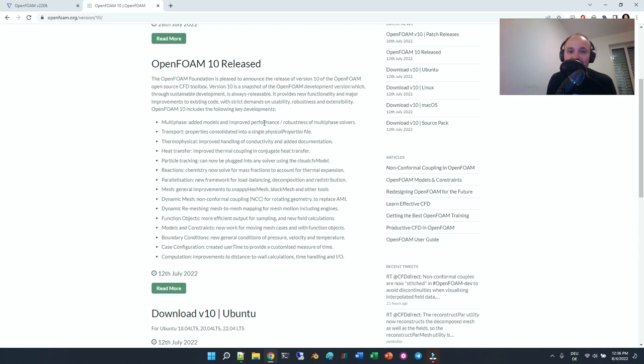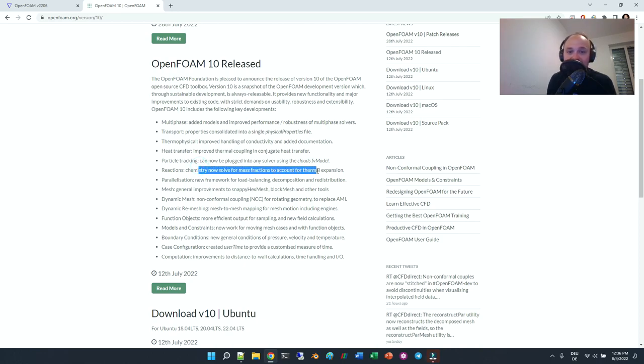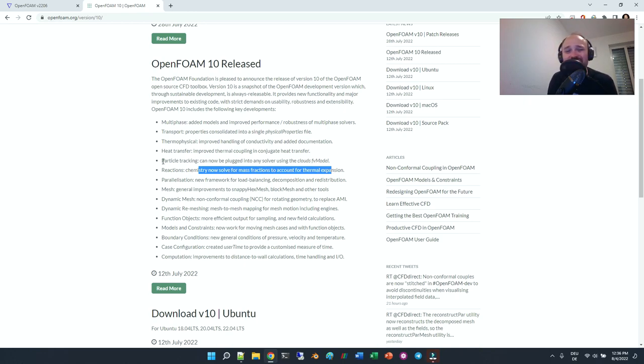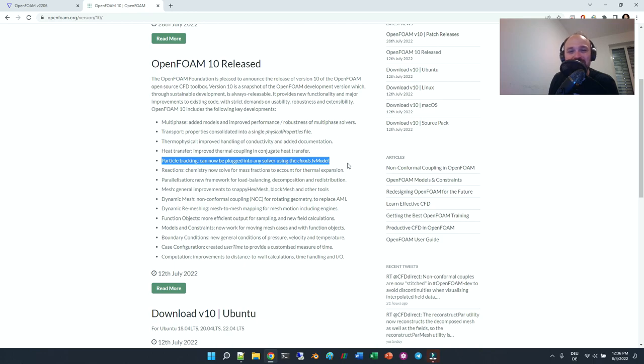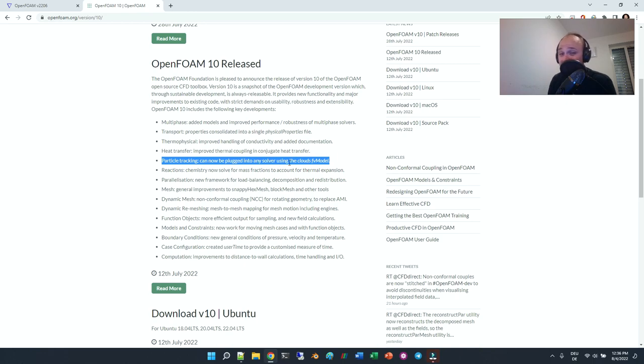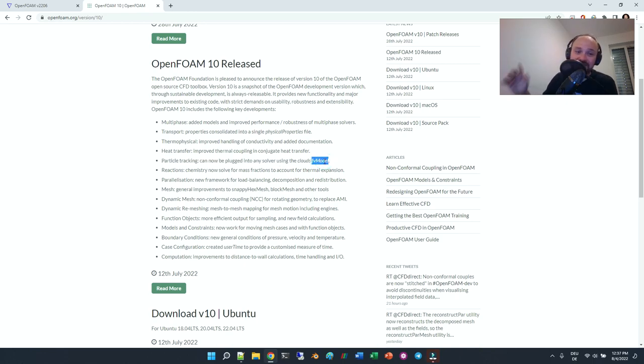Multiphase added models improve performance and robustness, and reaction chemistry now solved for mass fraction. Thermal expansion could be very interesting. What is very interesting, and I hope this comes to the .com version, is particle tracking can now be plugged into any solver using the clouds FV model. That's a very cool thing.